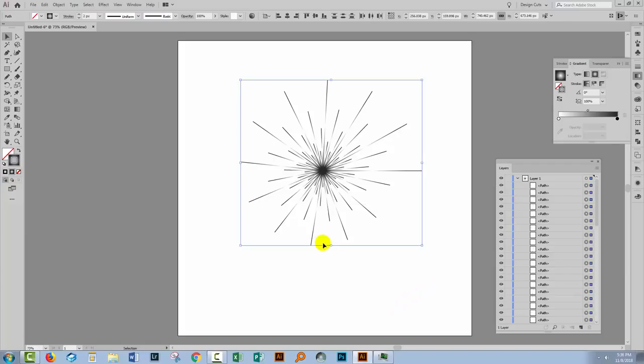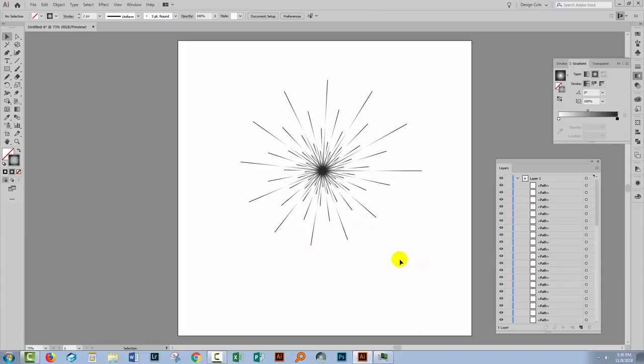There is a set of geometric lines created using a simple transformation with a really interesting radial gradient applied to them. You could take this object and make a pattern out of it — there are all sorts of things you can do with it, and it might make an interesting element in another design.